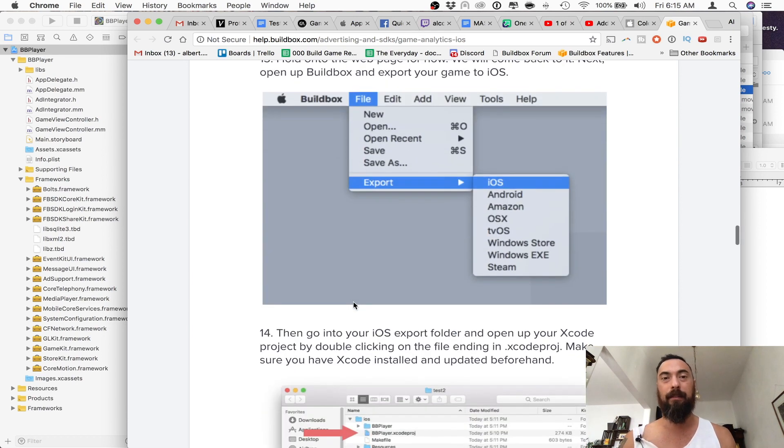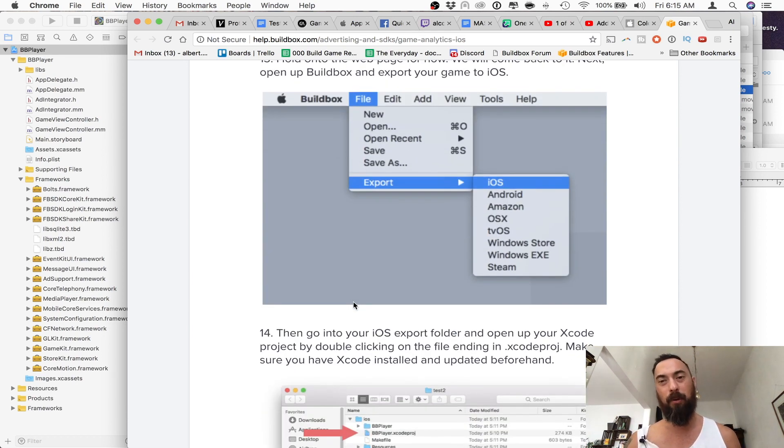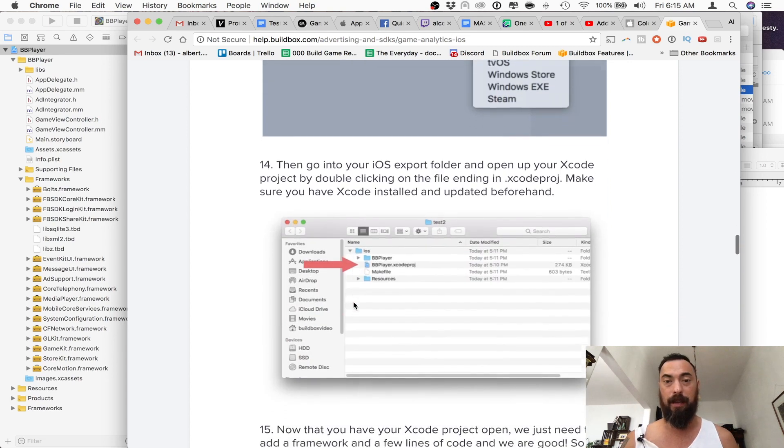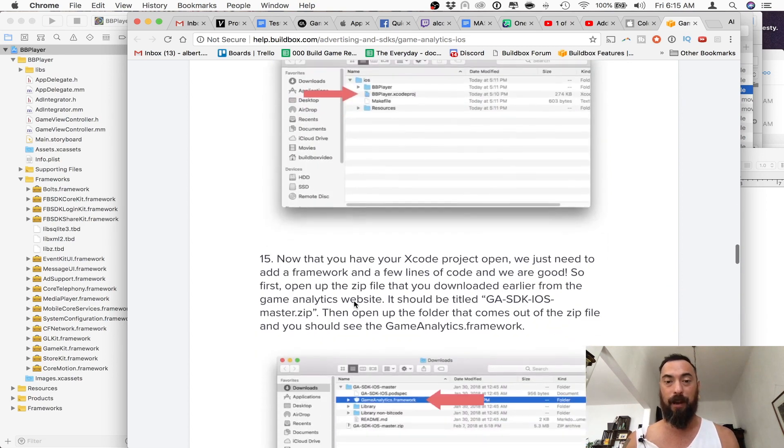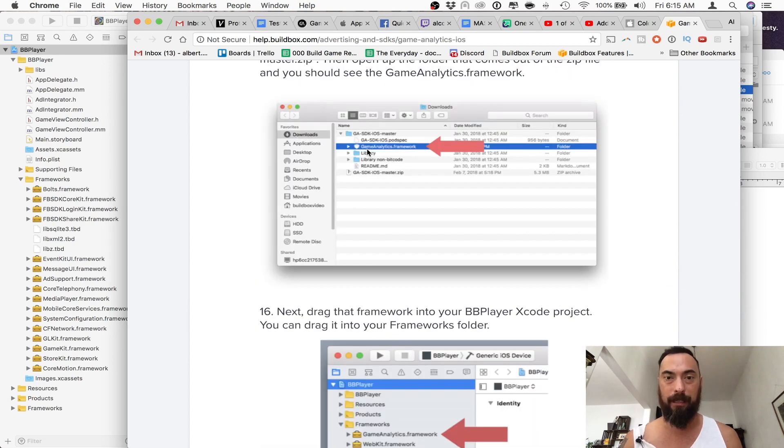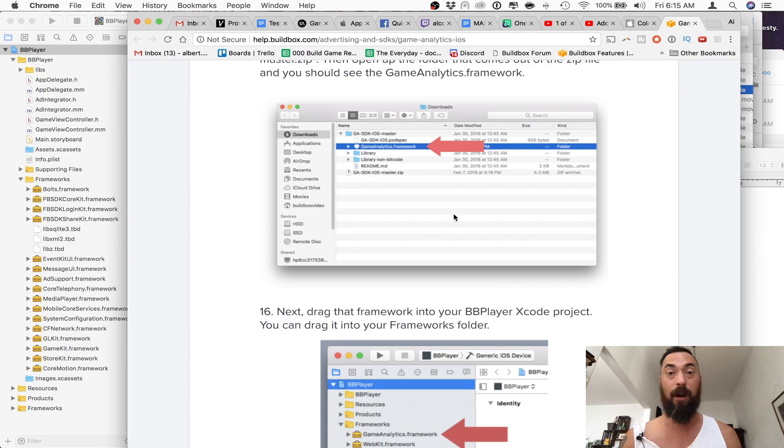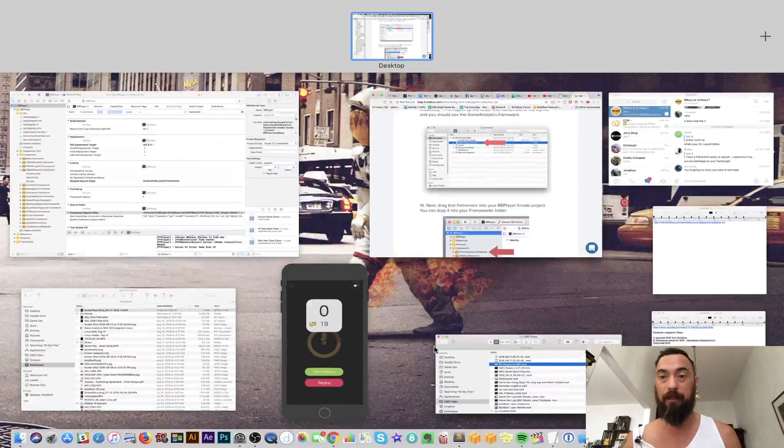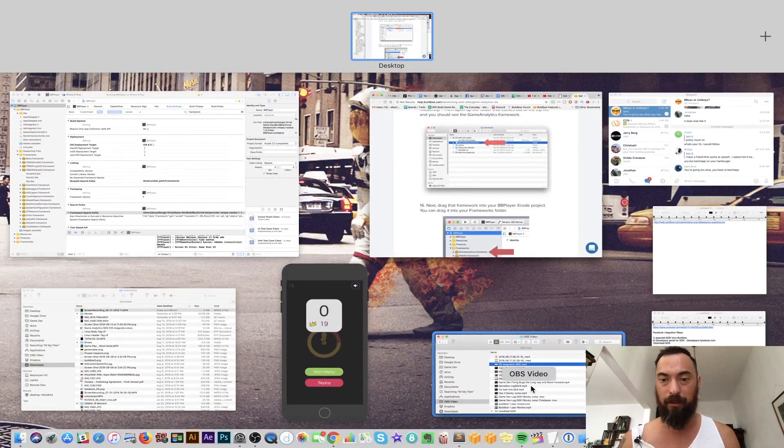Then this is in BuildBox where you export it to iOS, which I've already done, and then you go into the file. Here we need to take the Game Analytics and put it into our framework within Xcode. So let's just jump and do that.